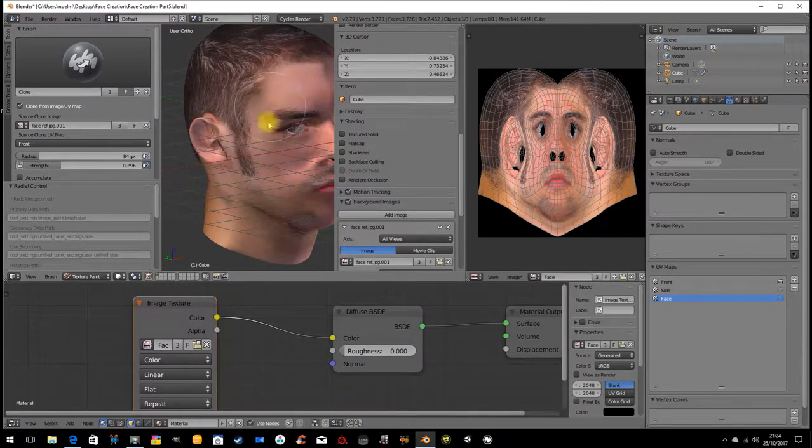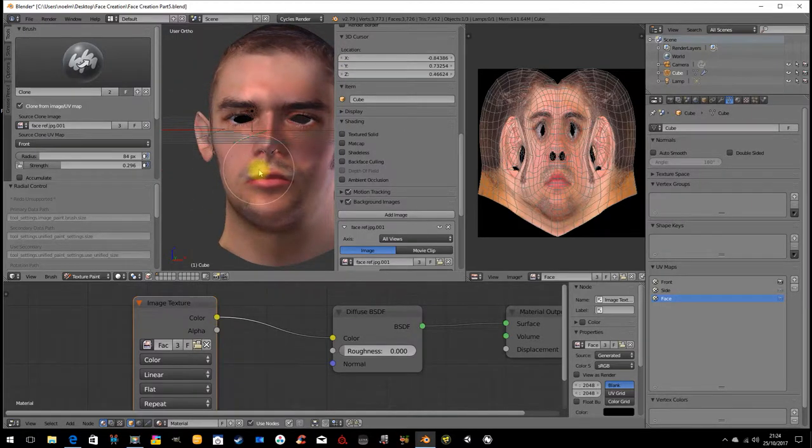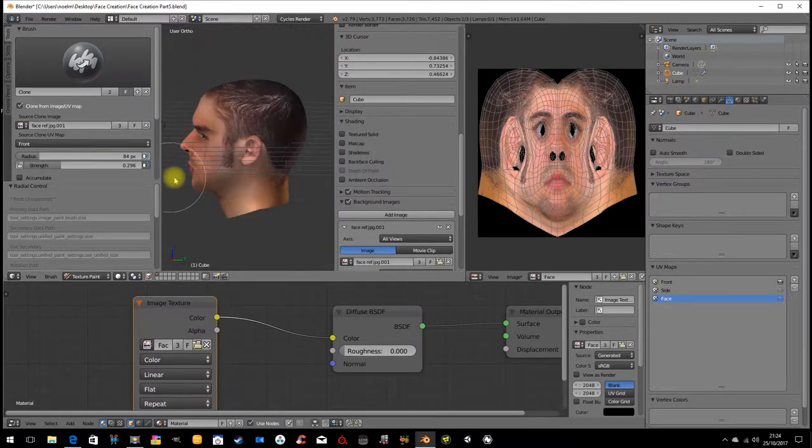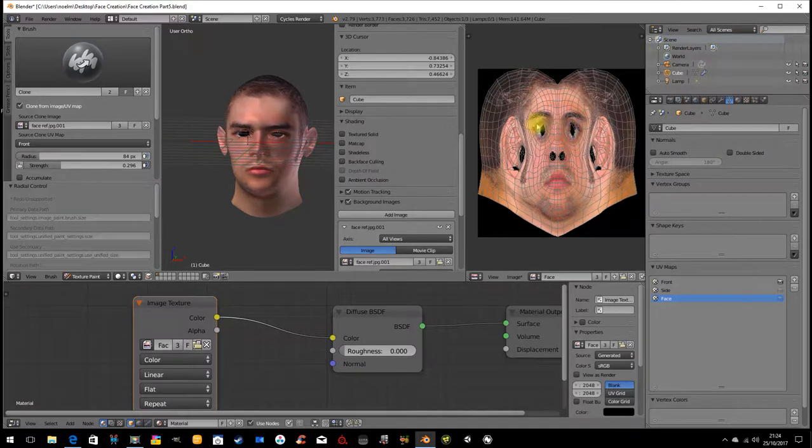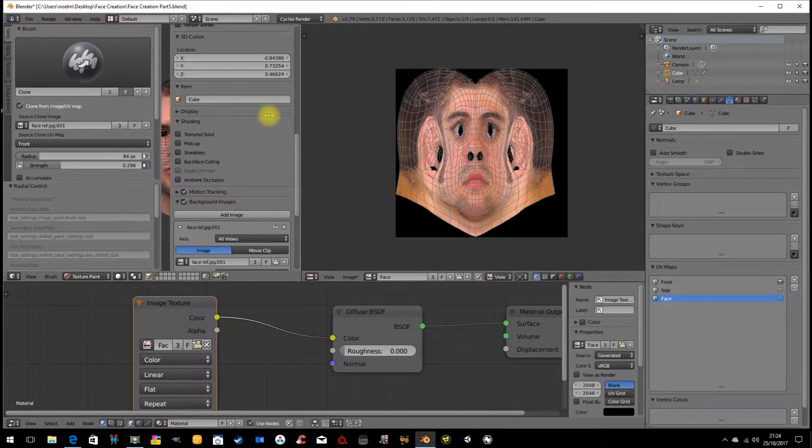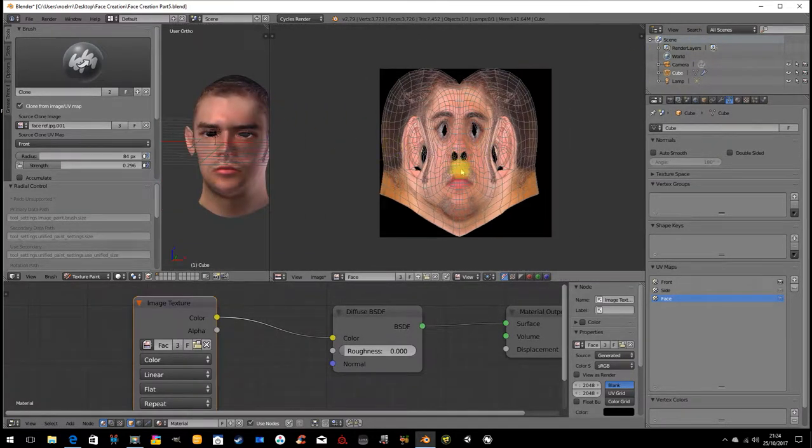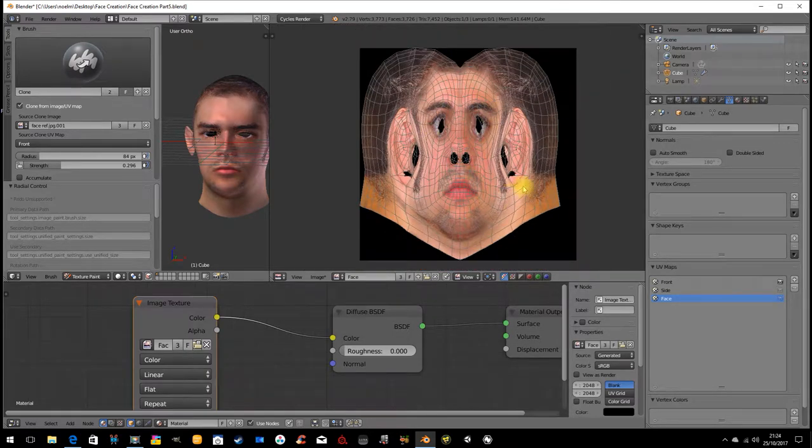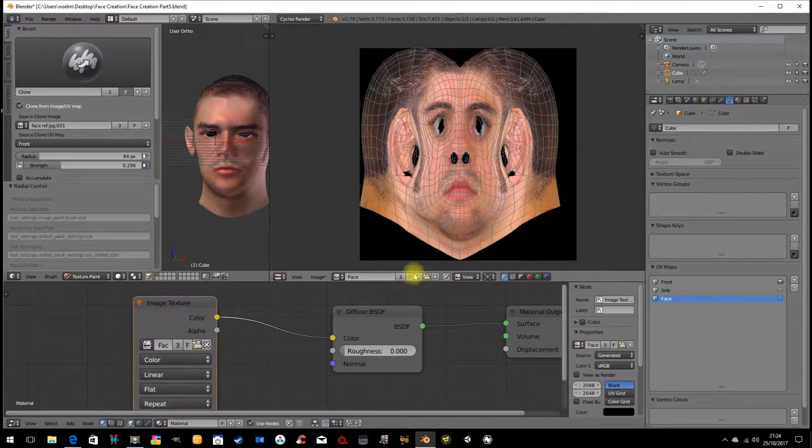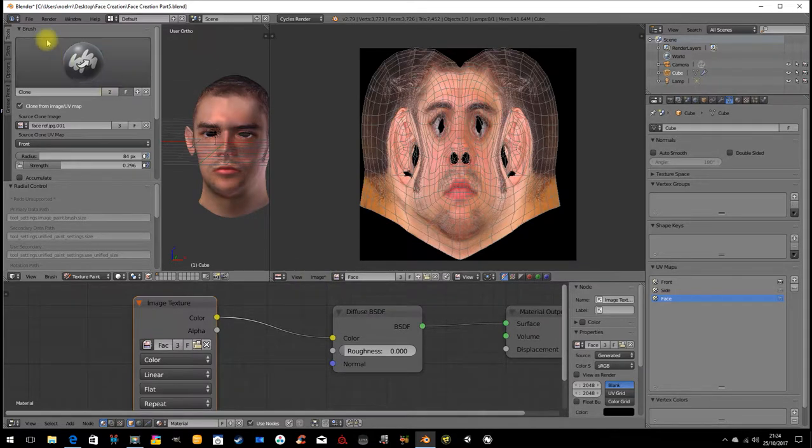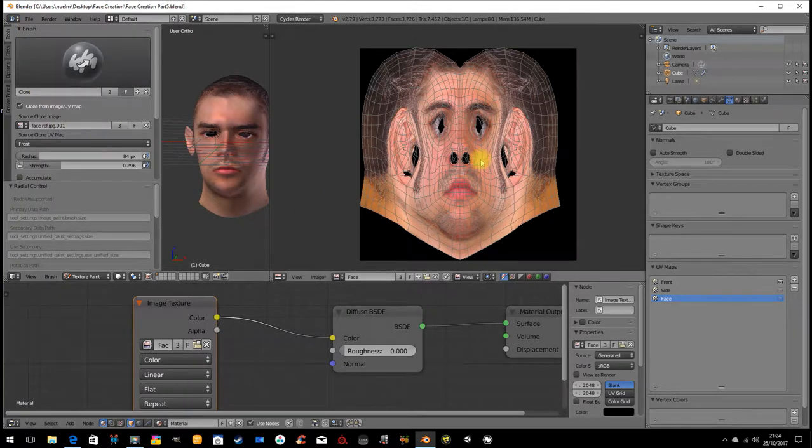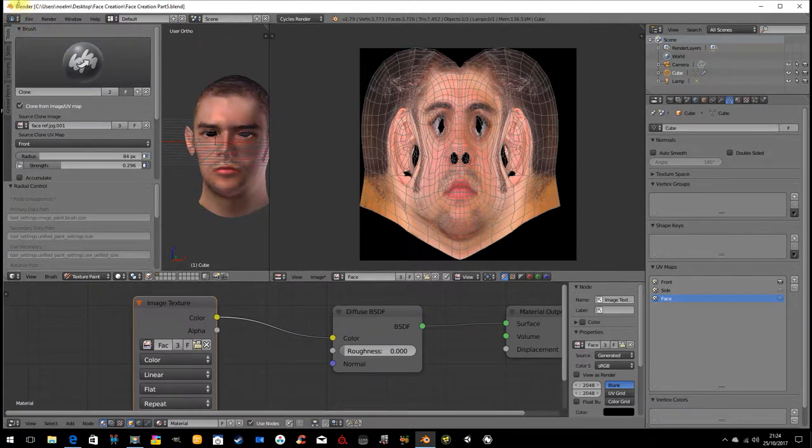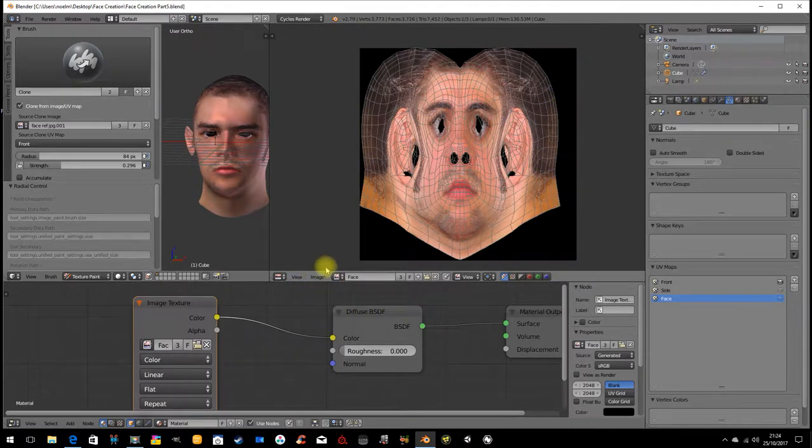So one vital piece of information to give you about using this technique is that this image here in Blender is not automatically saved. So as grotesque as it is, so there is a star here beside the word image to indicate that that image has not been saved. So if I go file save, I save my blend file, and then I exit, when I come back the next time I'll have a pure black image. This will not have been saved.